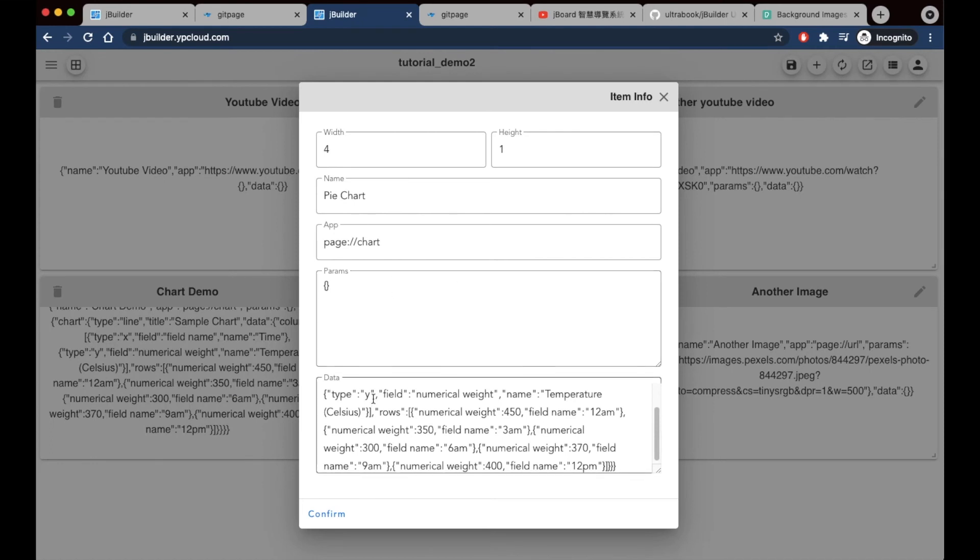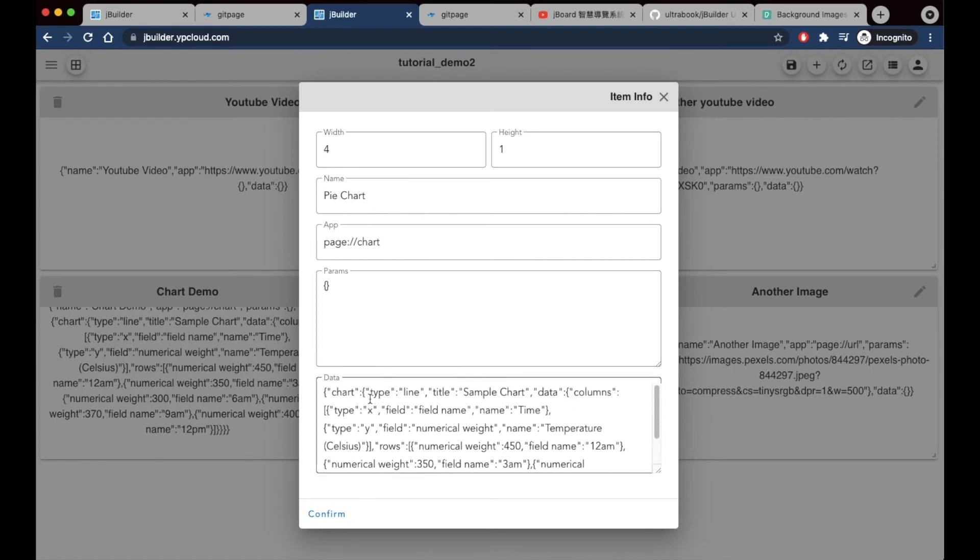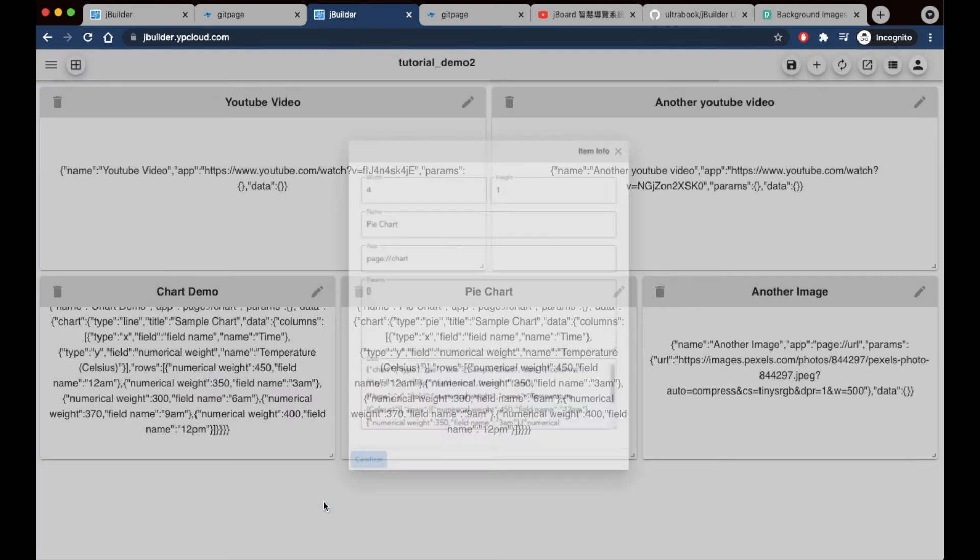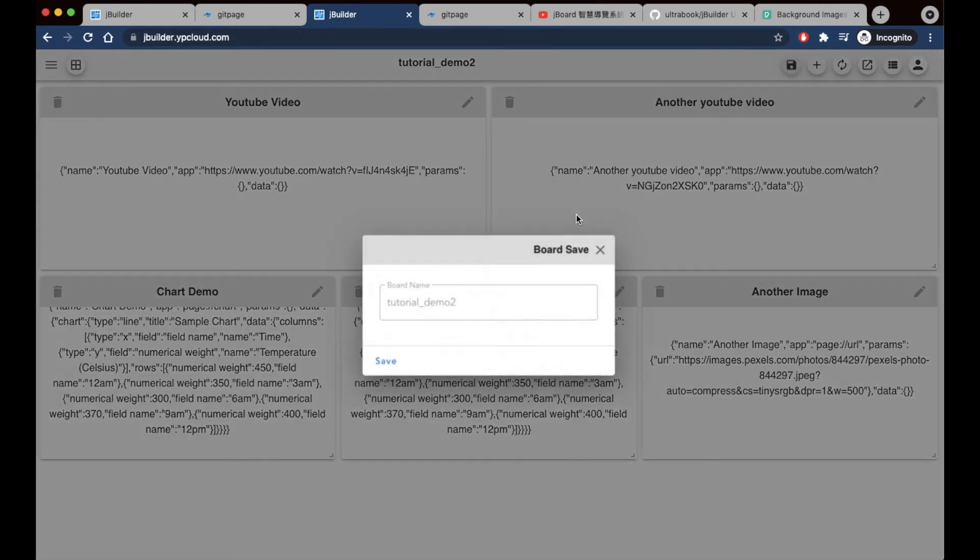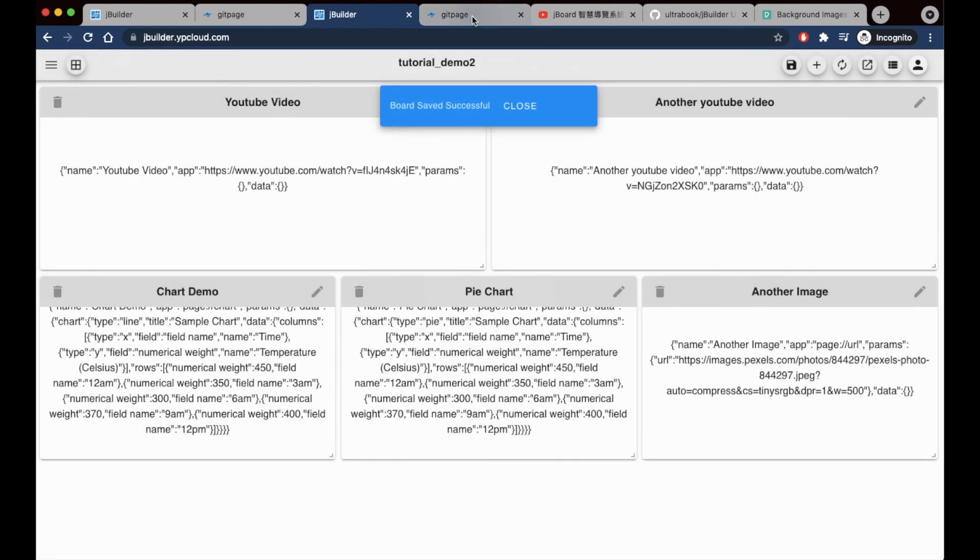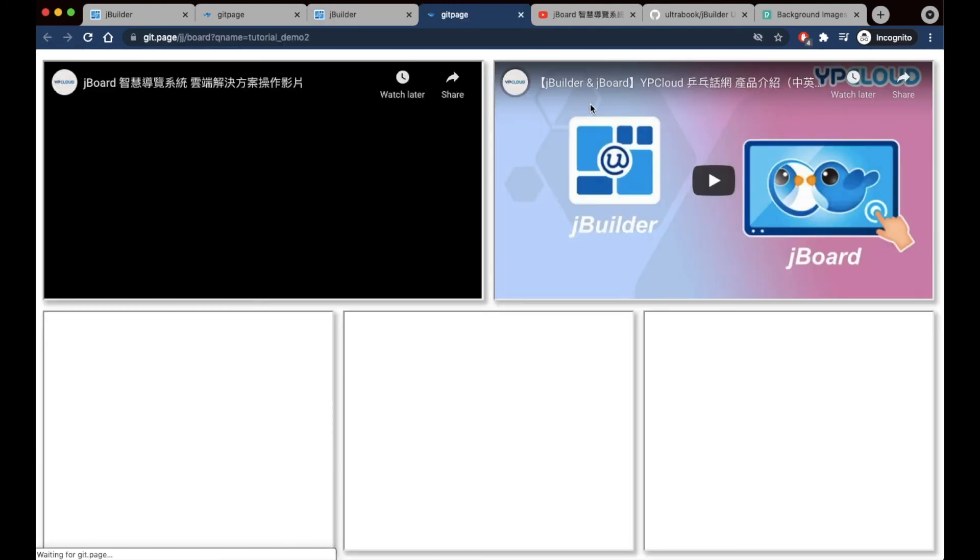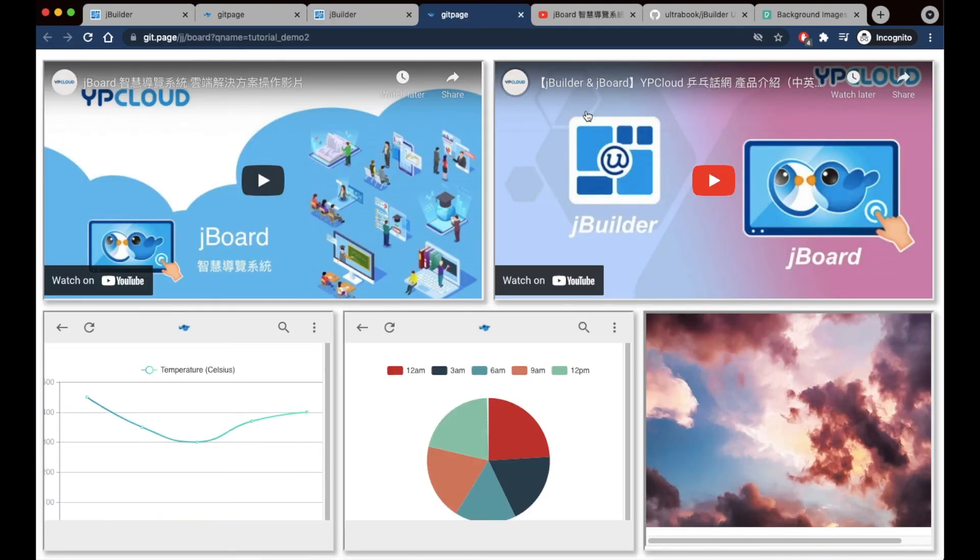I'm just finishing up on some modifications to another chart here, making it a pie chart, and confirm. I've already added some other panels and saved this board as tutorial demo 2 earlier. Now I'm going to save again so I can see my new changes. And there they are, right there.